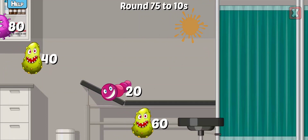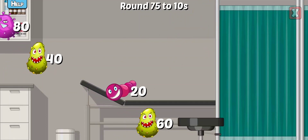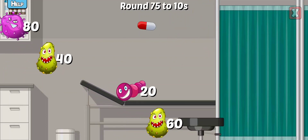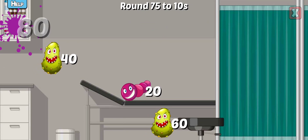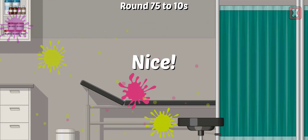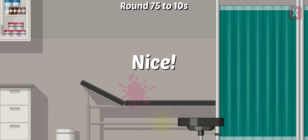Round this number to the nearest tens. Right. Nice. Nice.